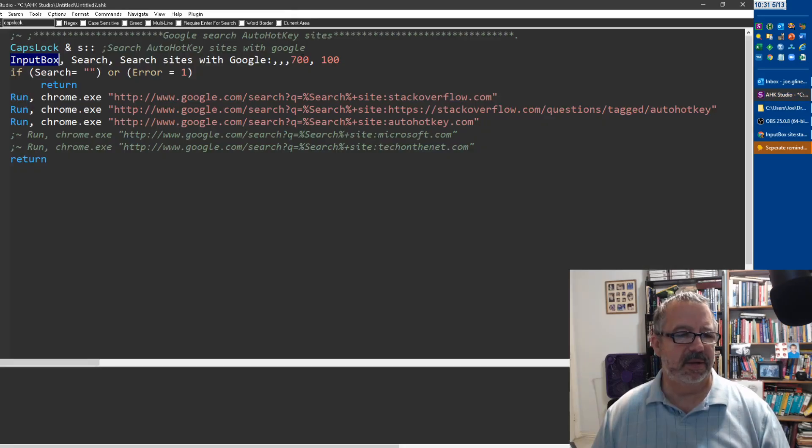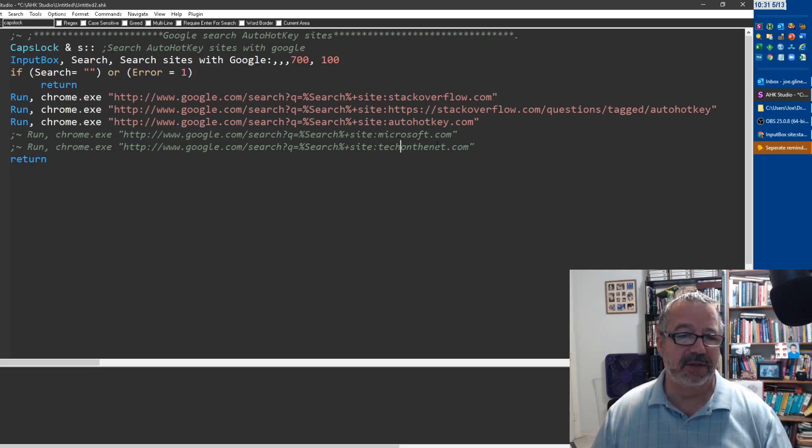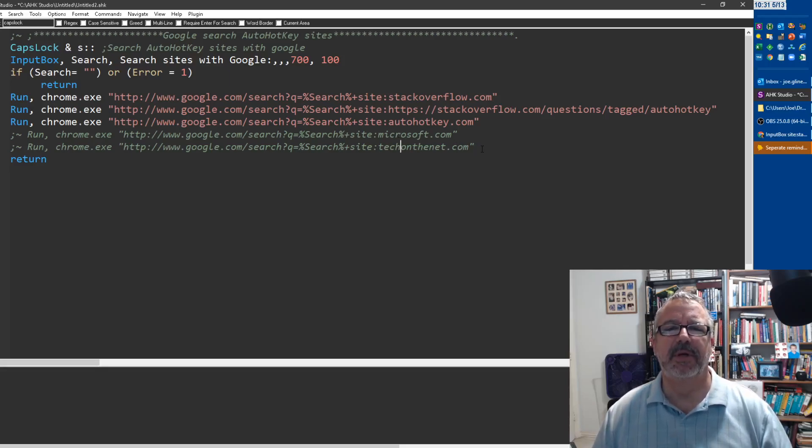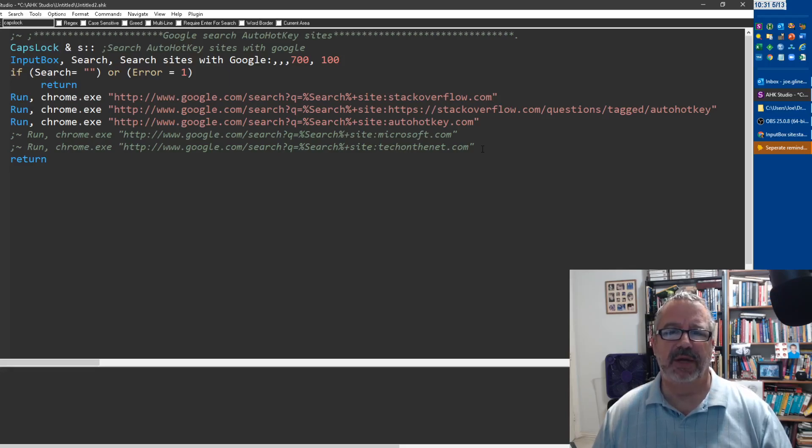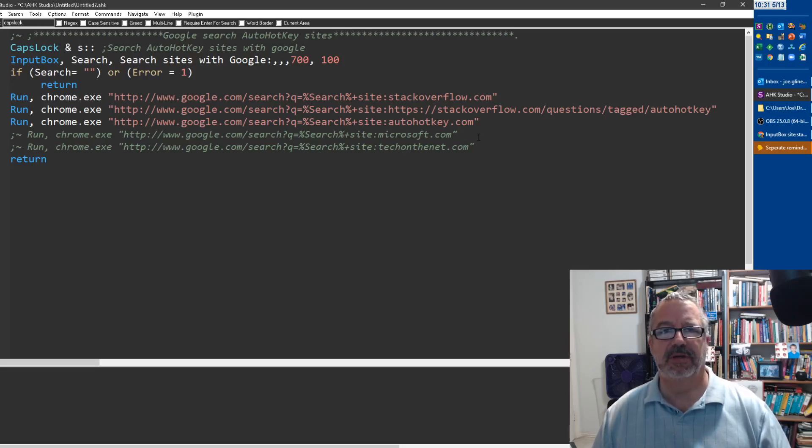I used to have Microsoft, I had this other tech on the net.com. So whatever is your preference, you just add whatever domains you want. You just add them in there and it's a great easy way to run your search multiple places and not have to type it each time.